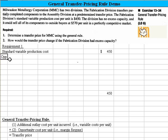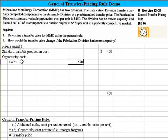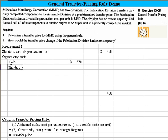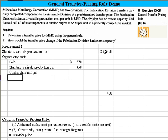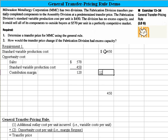Now let's look at the second part — the opportunity cost. We know they could have sales of $570. Their standard variable production cost has already been given as $450, so the end result would be the contribution margin forgone, since they could sell it to someone else. That's $120.